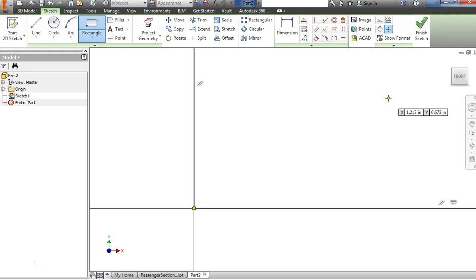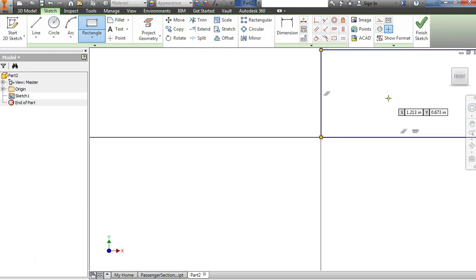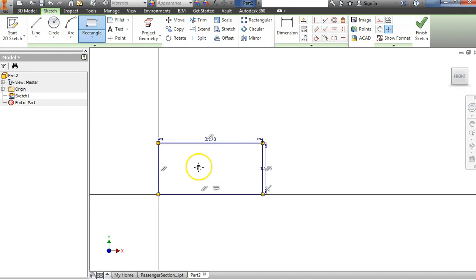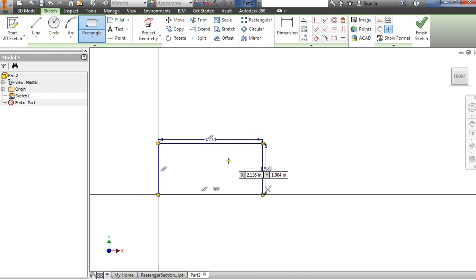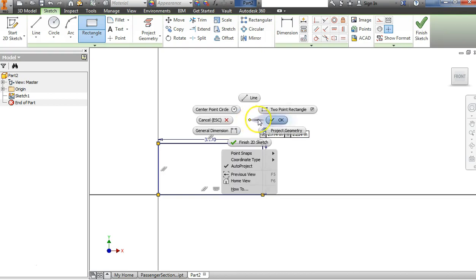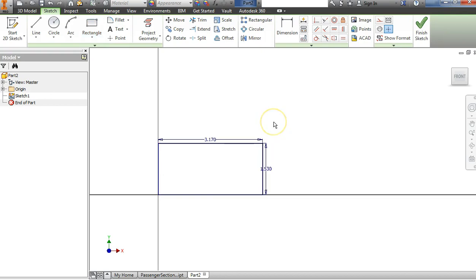Hit Enter. When I made that rectangle, I clicked once, pulled away and just let go of my mouse. From there I used my keyboard — I typed my width, hit the Tab key to go to the height, typed in the height, and hit Enter. I'm going to right-click to get rid of the rectangle tool and say OK.